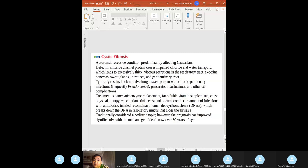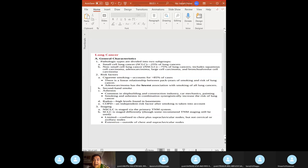CF also causes pancreatic insufficiency and GI complications. Treatment: pancreatic enzyme replacement — that's always the answer. Also chest physical therapy, vaccinations, and inhaled recombinant human dornase alfa (DNase), which breaks down DNA in respiratory mucus that clogs the airways.